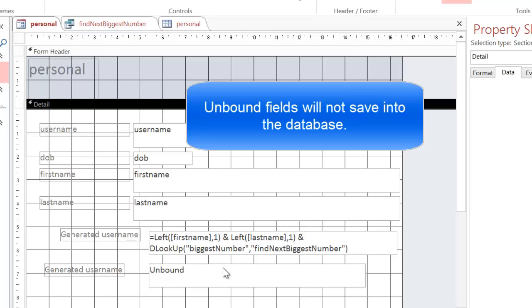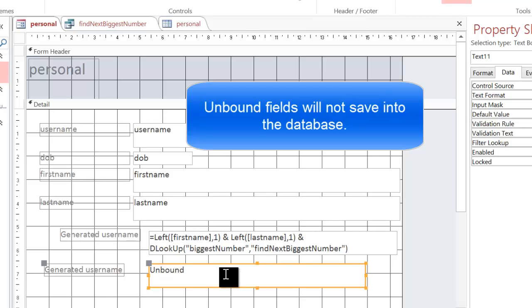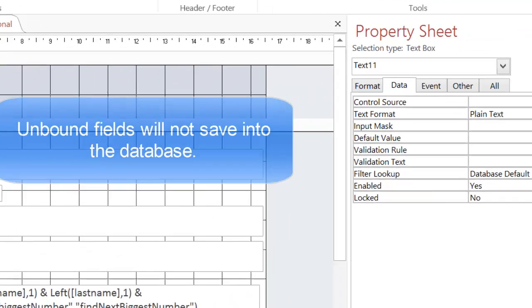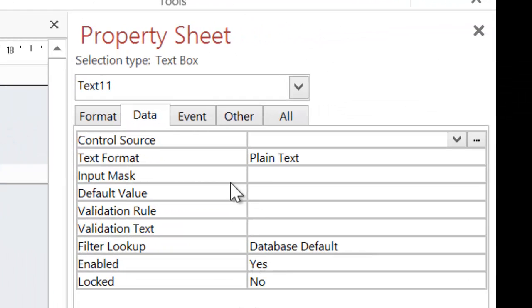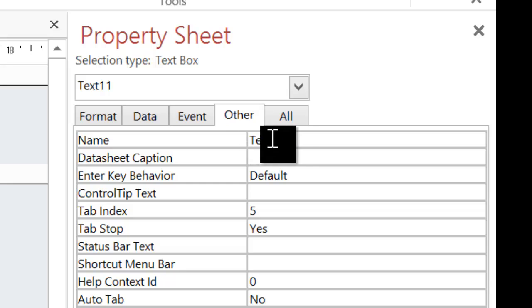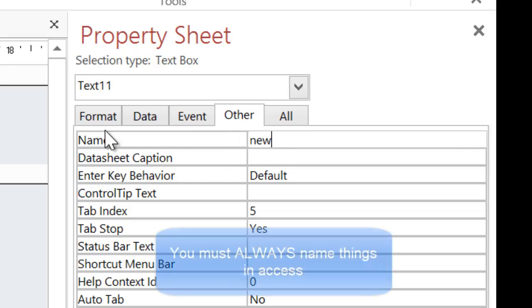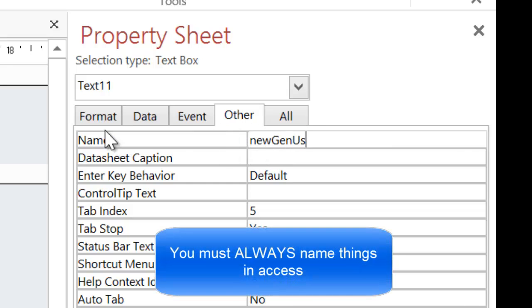And to do this, we simply click on it. And before we do the calculation, we must name it. So I'm going to click on Other and I'm going to call this newGenUser. You can call it whatever you want to, but you must always name every box.